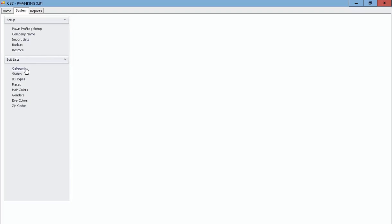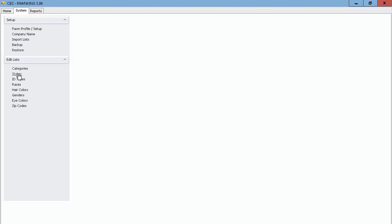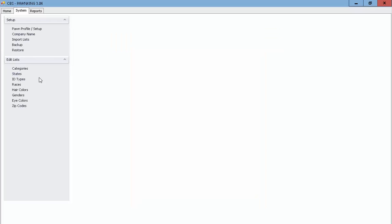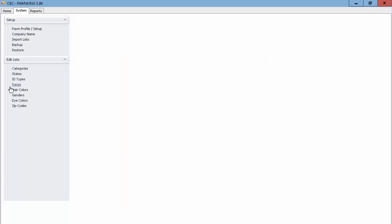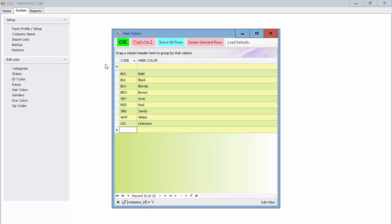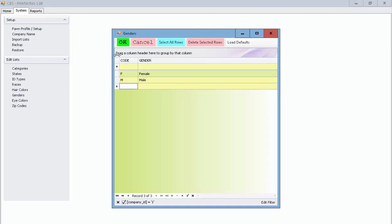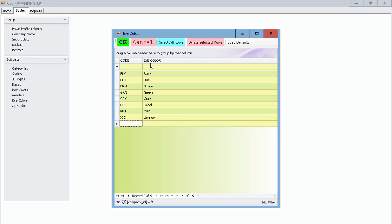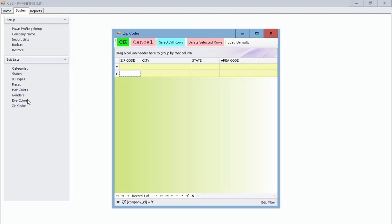If you go under the system tab, this mirrors the same setup that's in the existing system where you have the states, ID types, races, hair color. All of these are configurable within the system and of course zip codes.